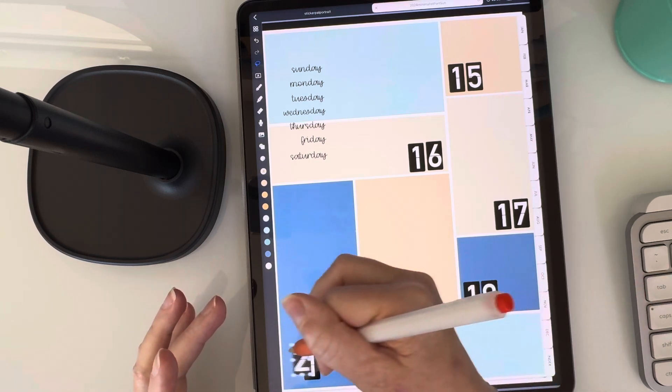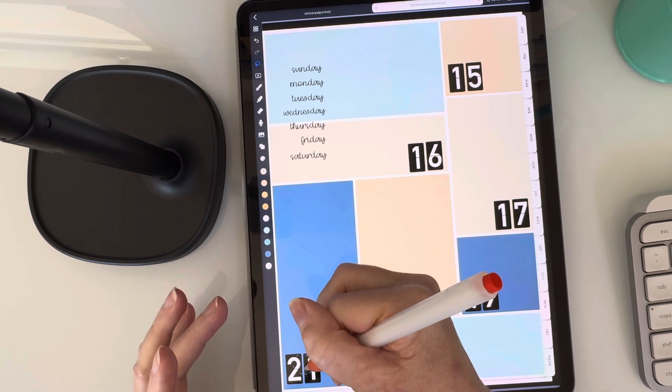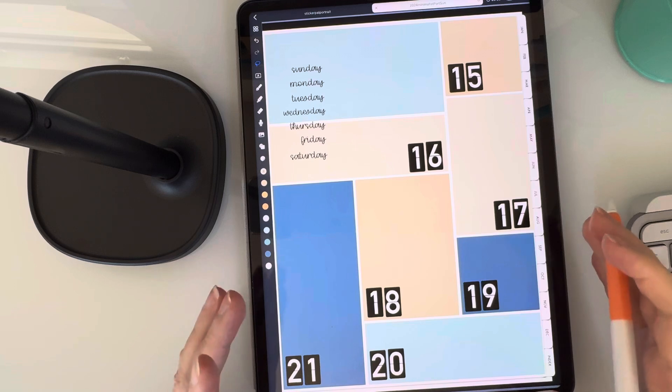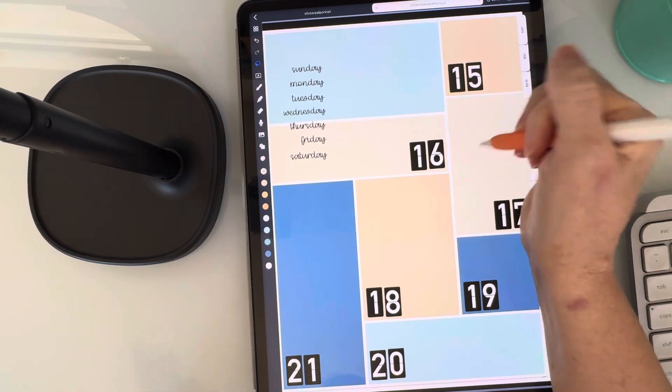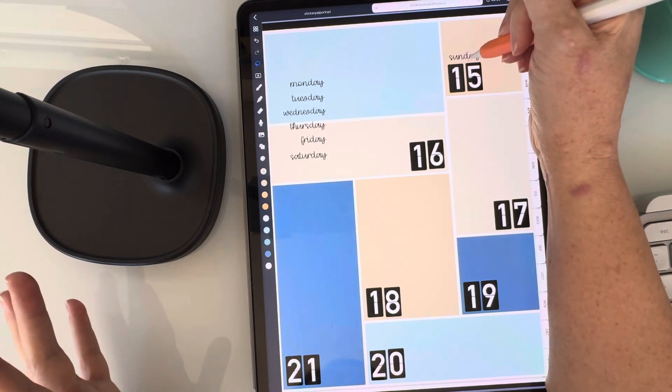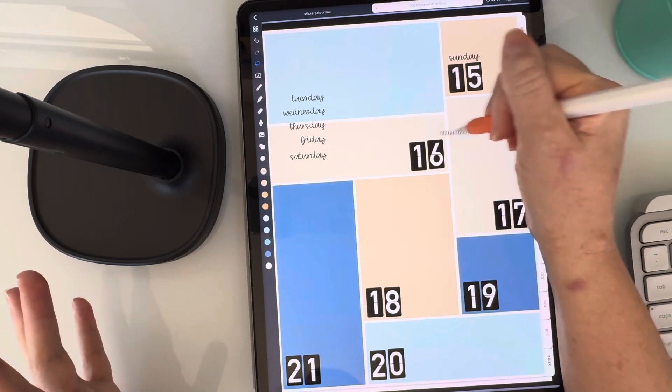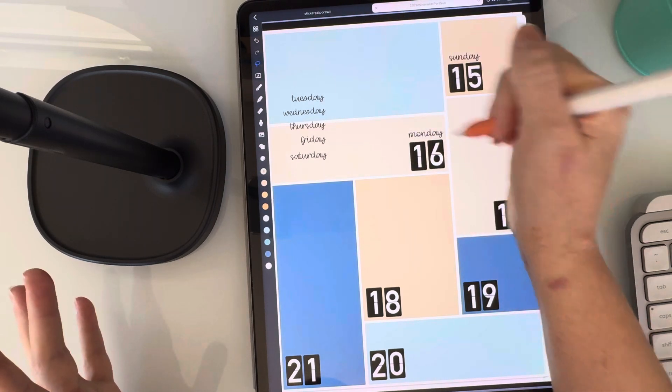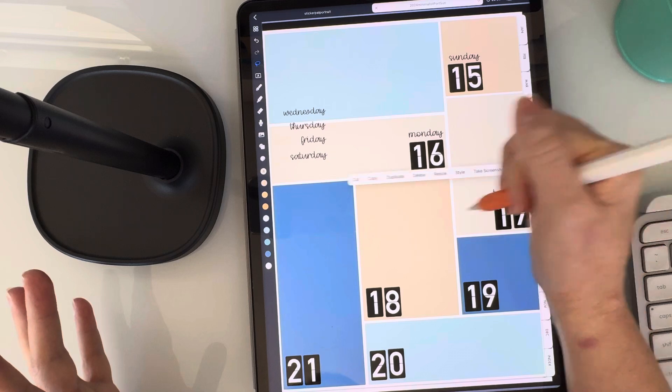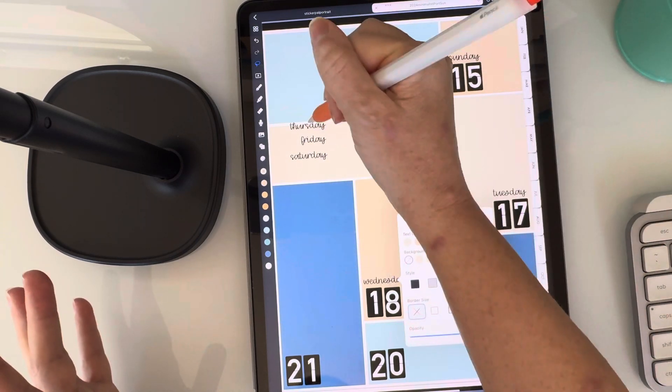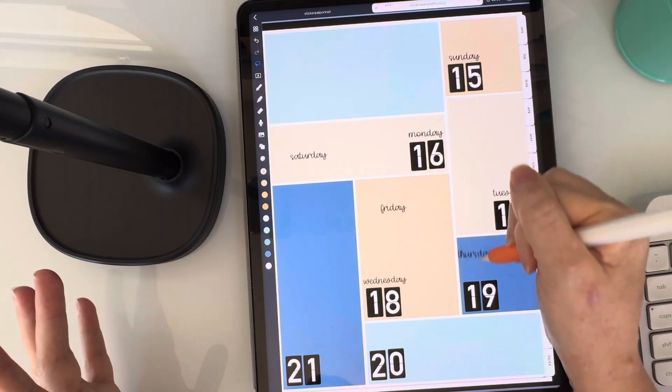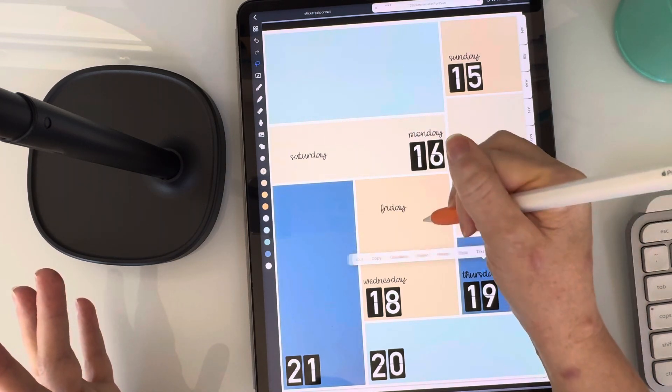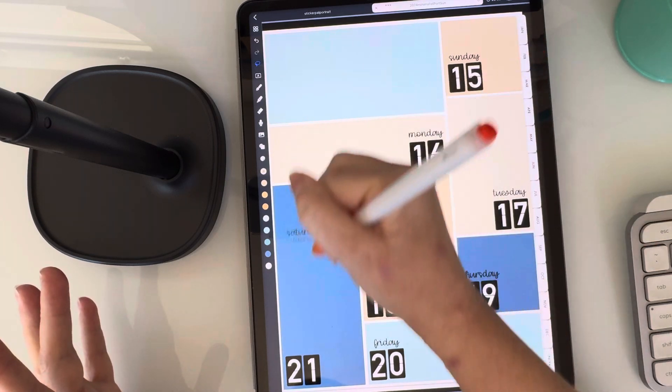I'm just going to duplicate this too. I mean, it's not perfect. I definitely could make it a little bit better and I'll probably switch where the numbers are a little bit because I don't know if I love it, but you get the idea. So now I like to start with Sunday. So I'm going to go ahead and just move these over where I want them. Tuesday, Wednesday, Friday. And Saturday.